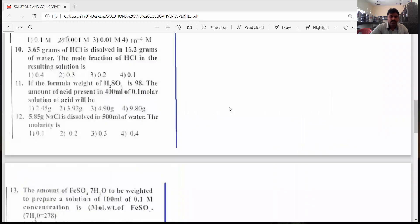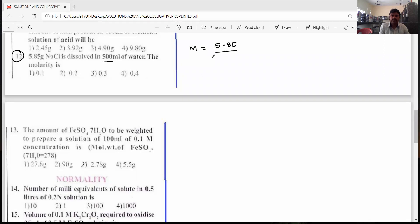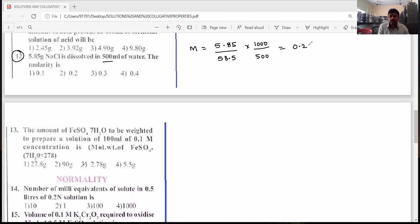The twelfth question: 5.85 grams of NaCl is dissolved in 500 ml of water. The molarity of NaCl = weight / gram molecular weight × 1000 / volume = 5.85 / 58.5 × 1000 / 500. On simplification, we get 0.2 molar. The answer is the second option.